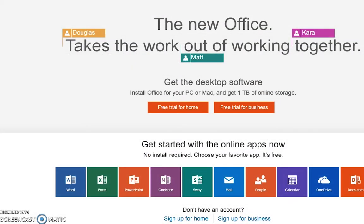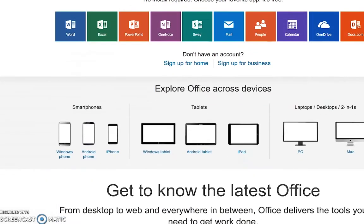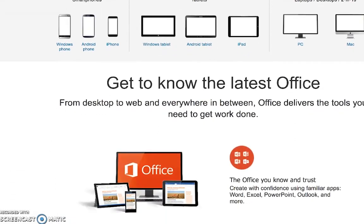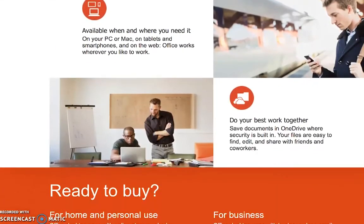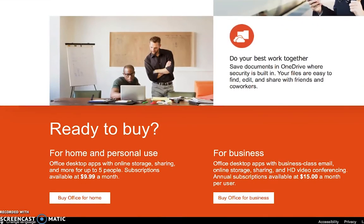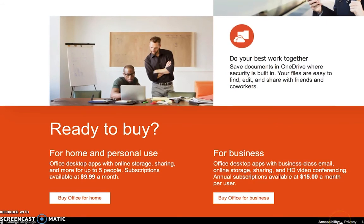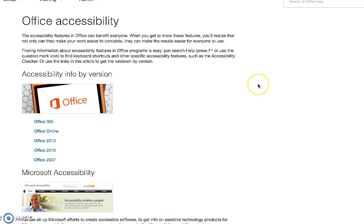When looking for a VPAT on a product's website, I typically scroll to the footer on the bottom of the homepage. If a website has information about accessibility, the link is often located in the footer. This is the case for Office.com. Clicking on the link takes me to the Office Accessibility page.